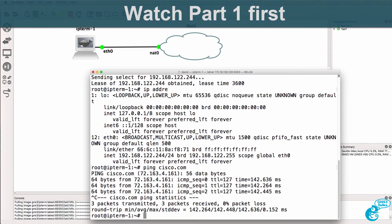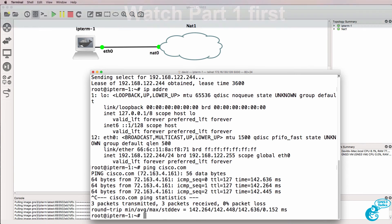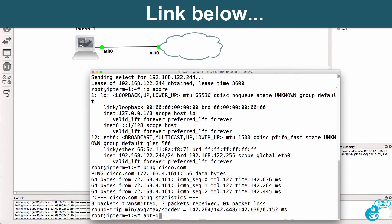Now because this device is Linux, we can use any Linux command, such as apt-get update.